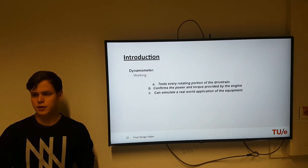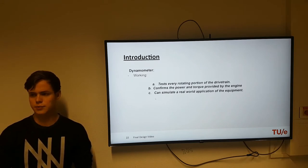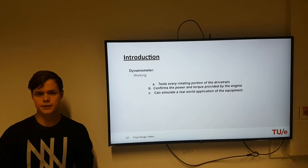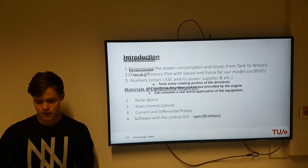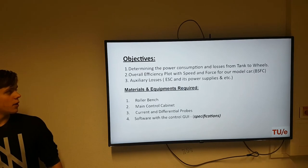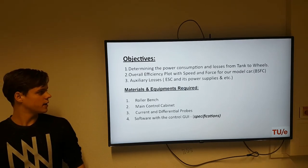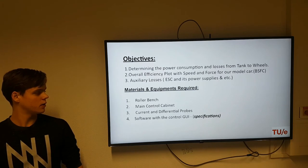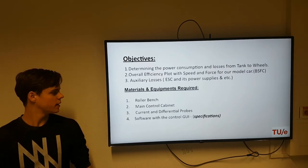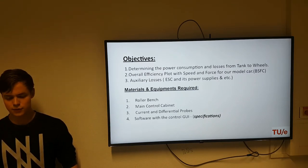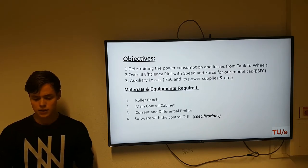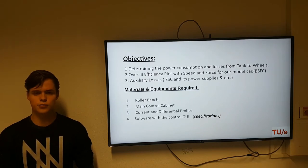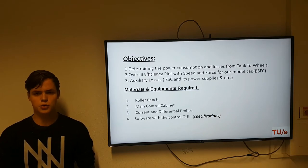We also have a power input, which we calculated using a voltmeter and an ammeter to get a good idea of the efficiency of the car. We did three experiments, which I will explain. The materials needed for the experiment were the roller bench, the main control cabinet, the current and differential probes, and software with a controller GUI.